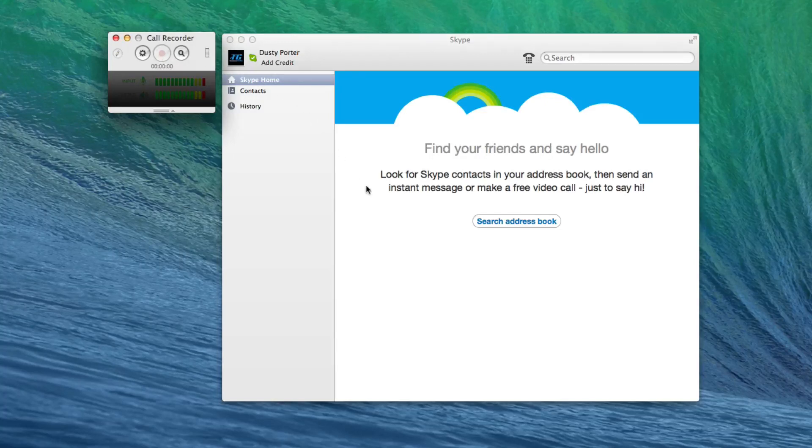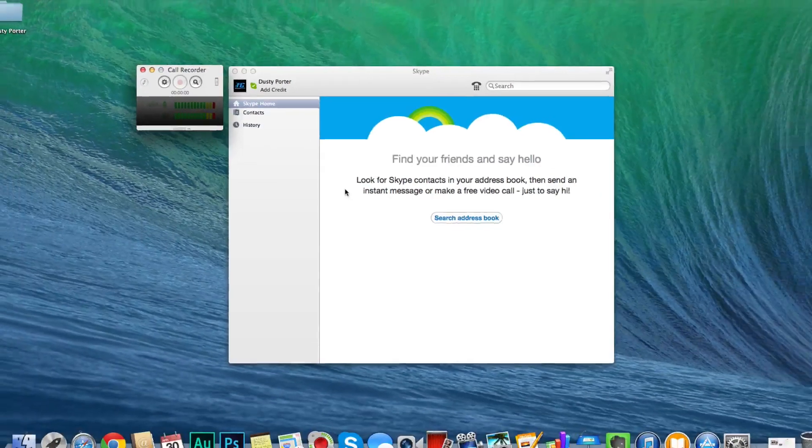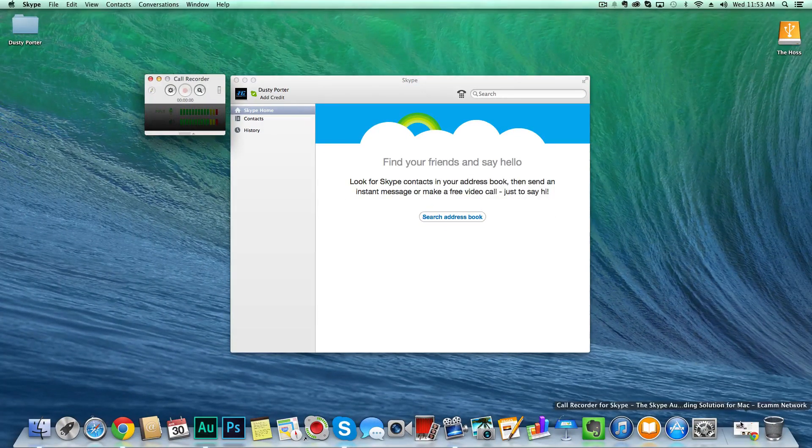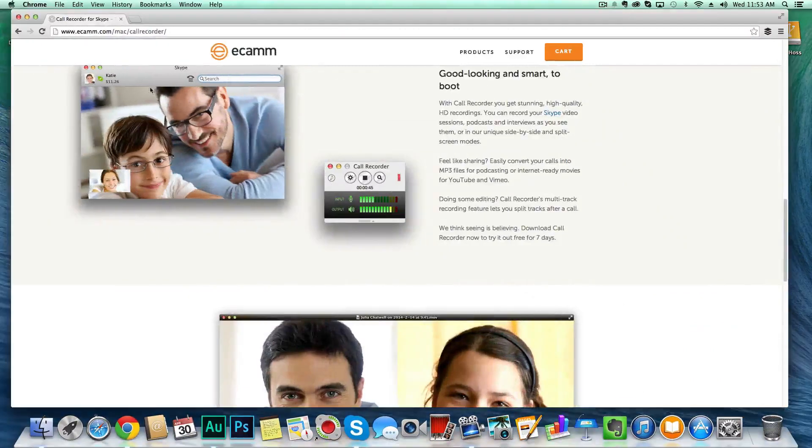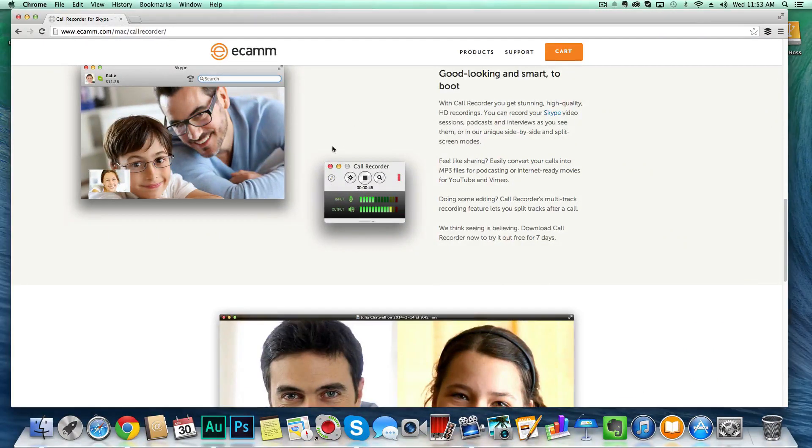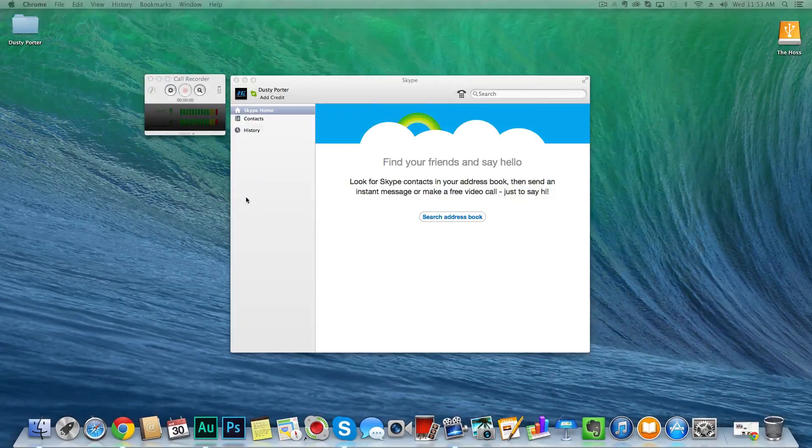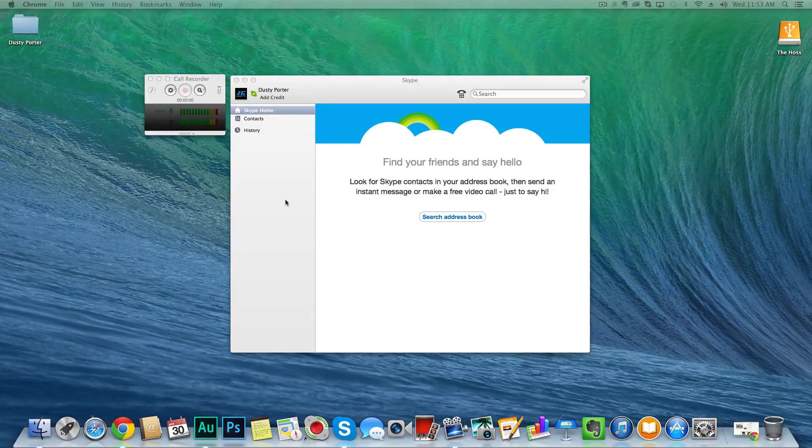So in order to get that piece of software, just go on over to ecamm.com. That's the company that makes it. This is not an affiliate of any way, shape, or form. I just use this when I'm doing my podcast